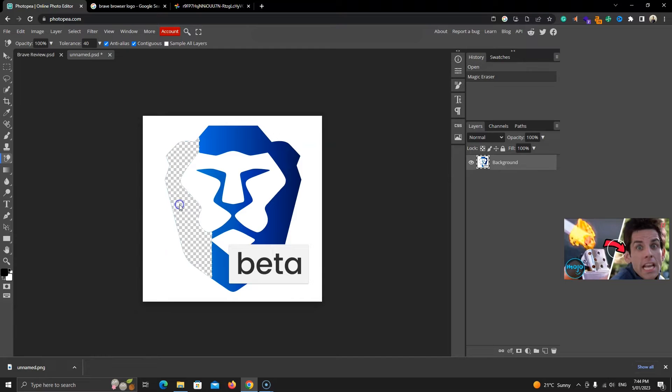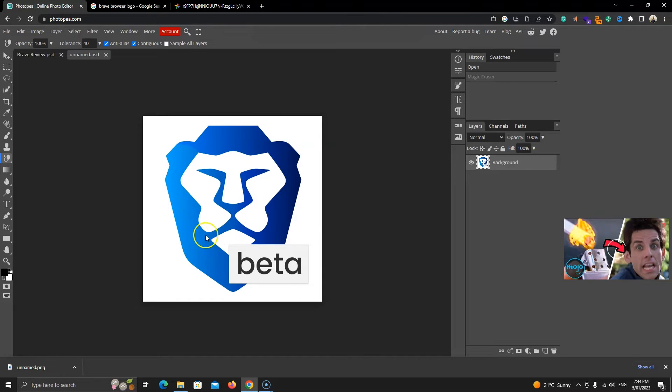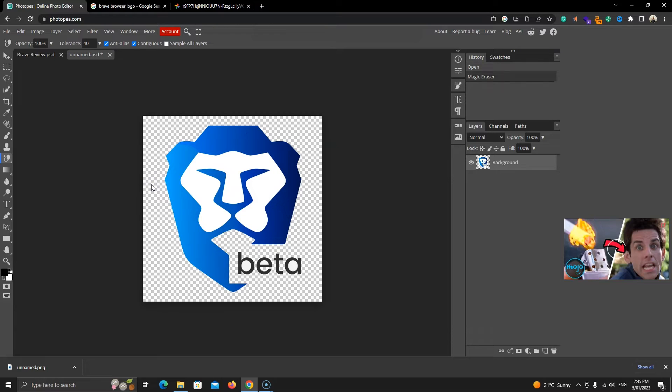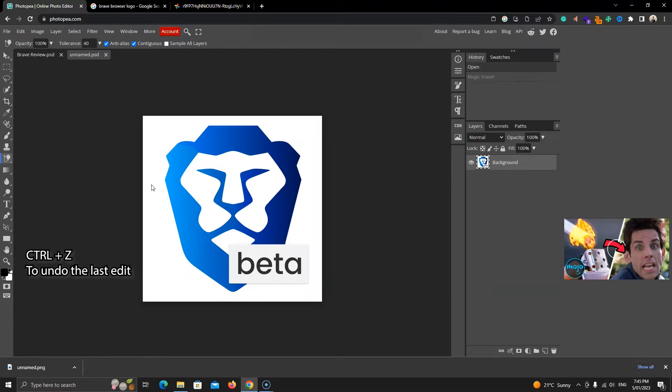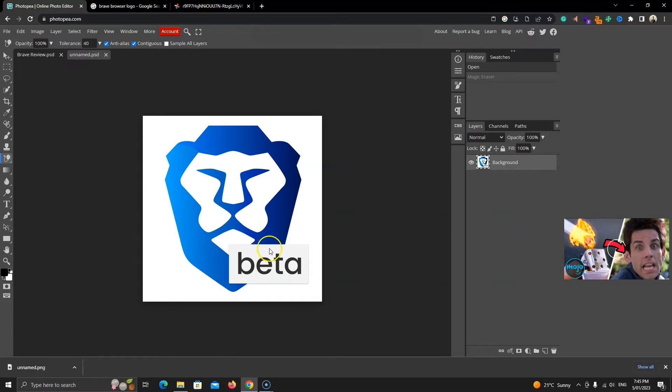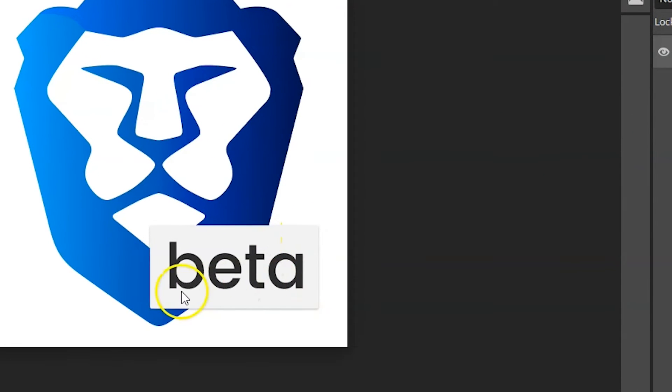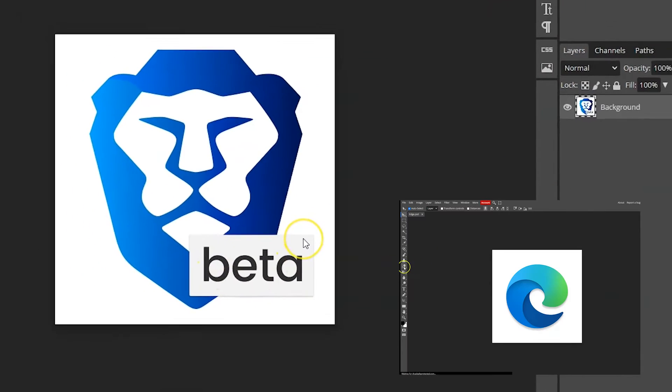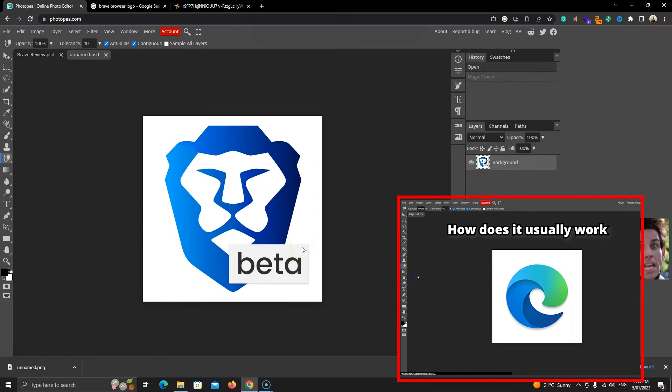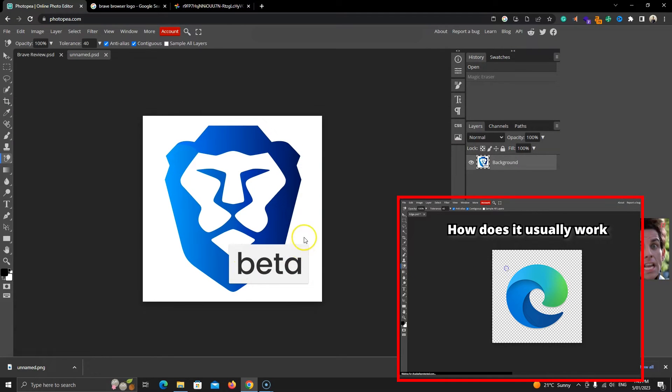With one click, you can delete the same color in the image. If I click on the white background, it will delete it. However, we have a problem. Let's undo the last move by holding down the Ctrl and Z keys. The problem is that because the background on this beta text is white also, Photopea is deleting that as well. In this case, we can't use this magic razor.